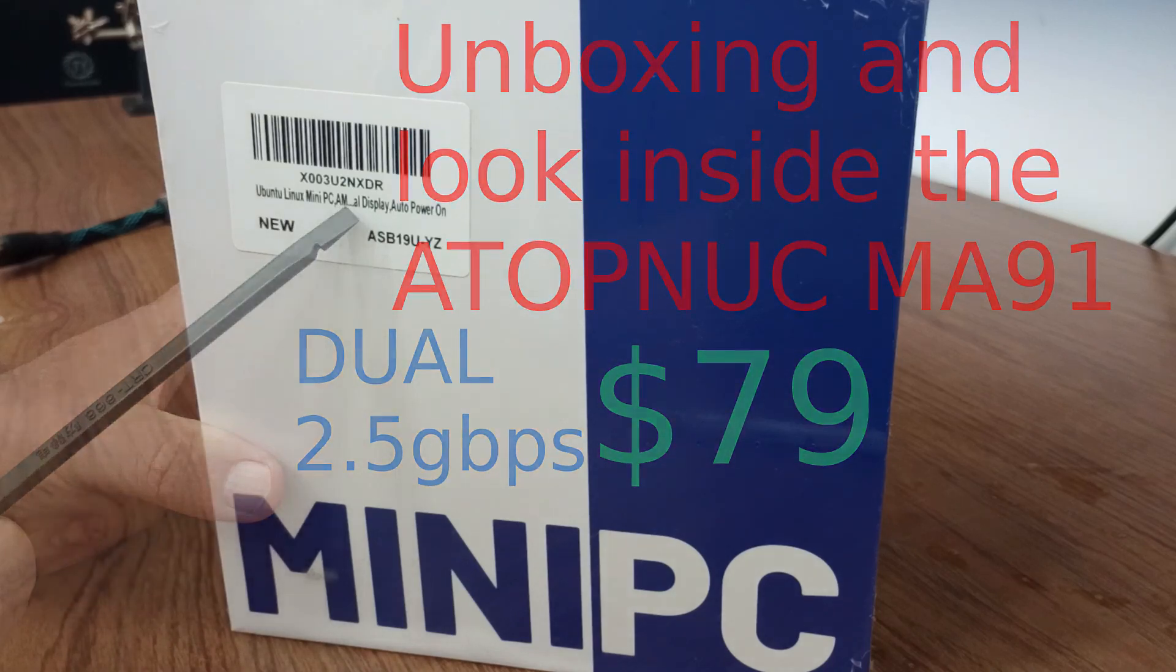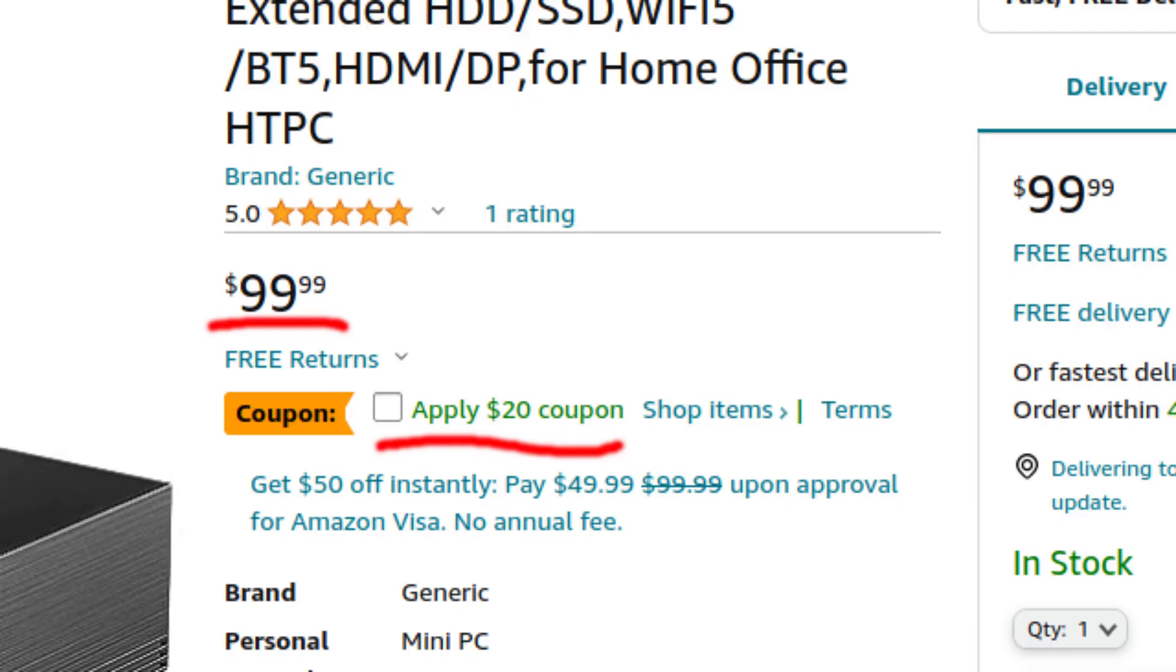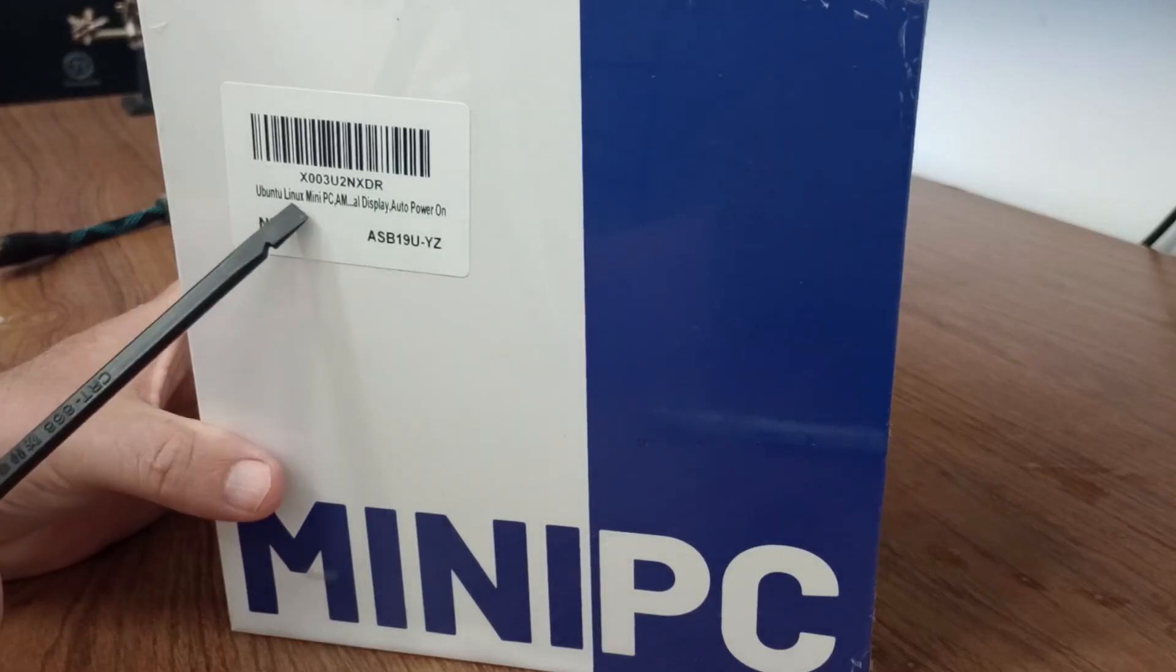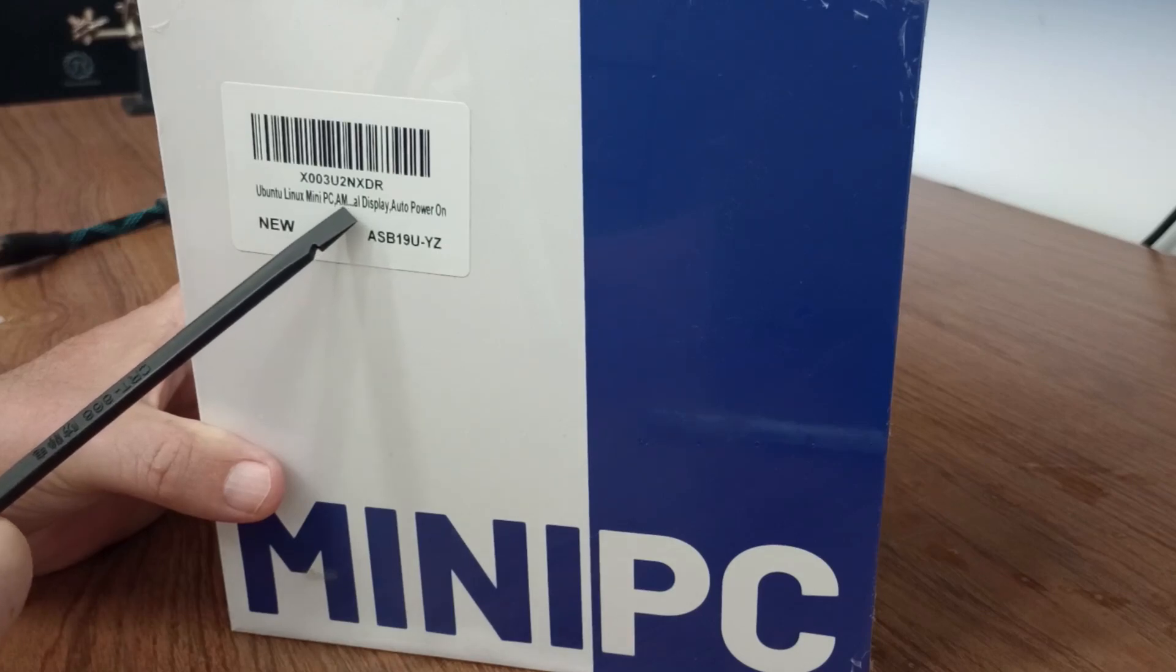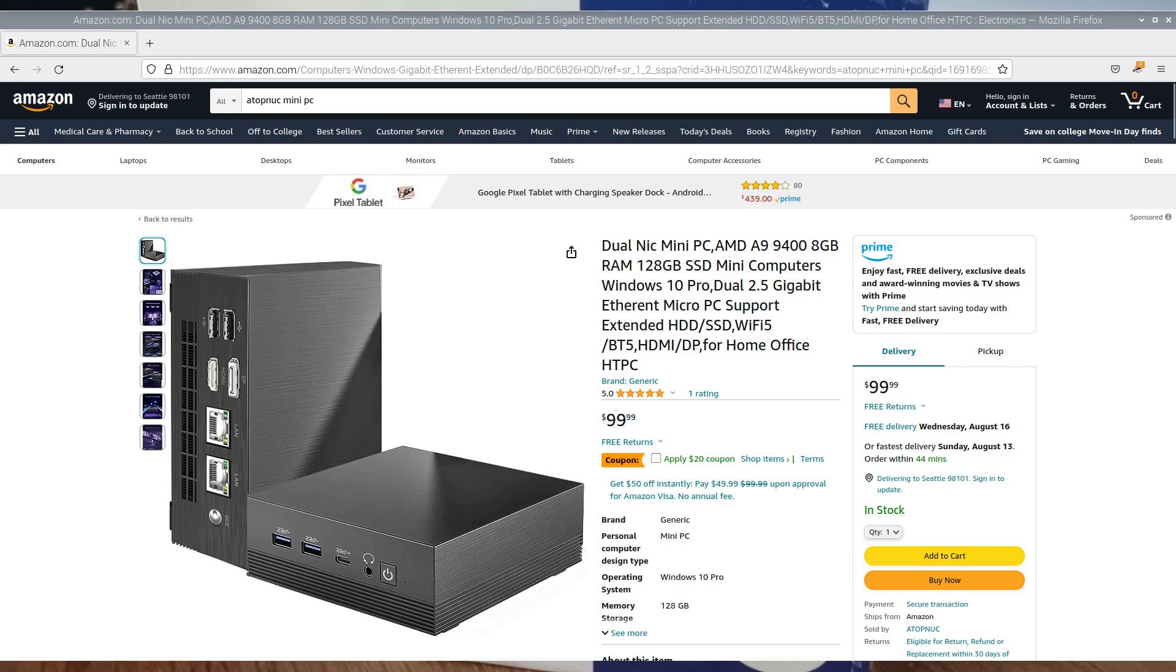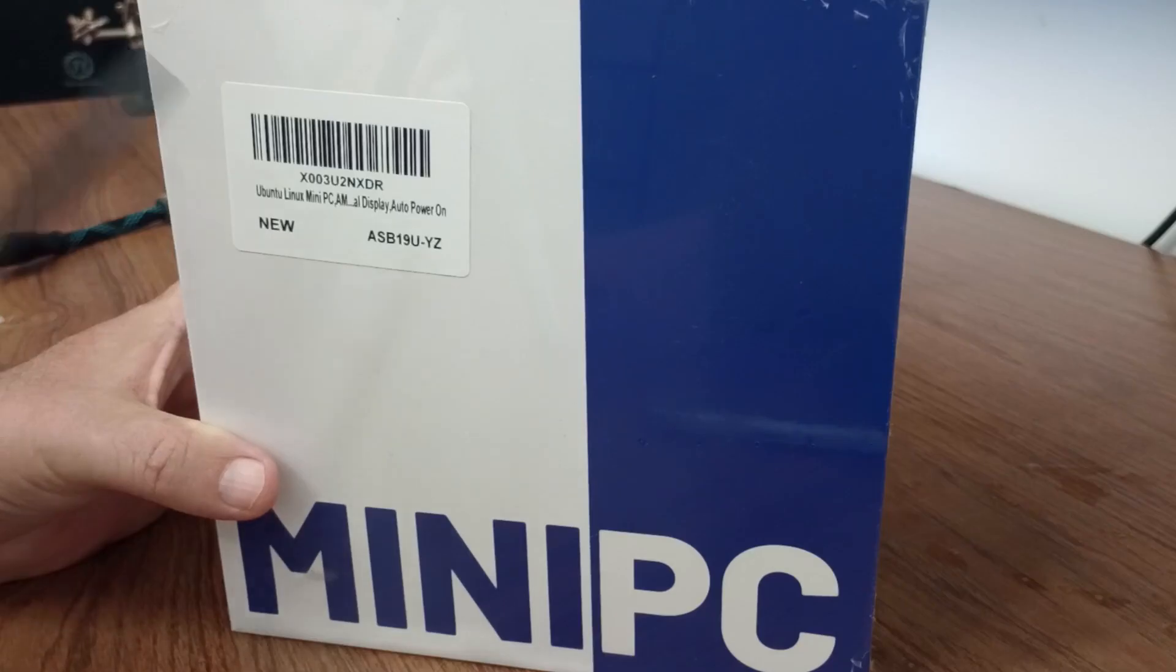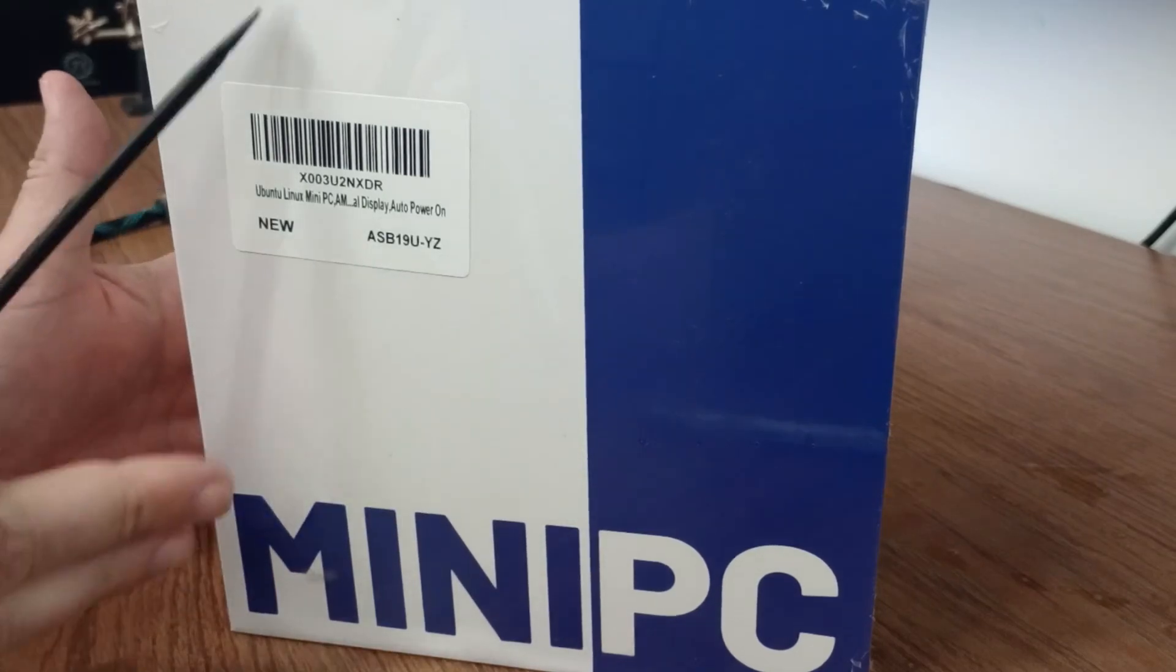Hello friends, let's unbox a $79 mini PC, Ubuntu Linux mini PC. AM all display, don't know what that means, auto power on, that's great, here's a serial number.